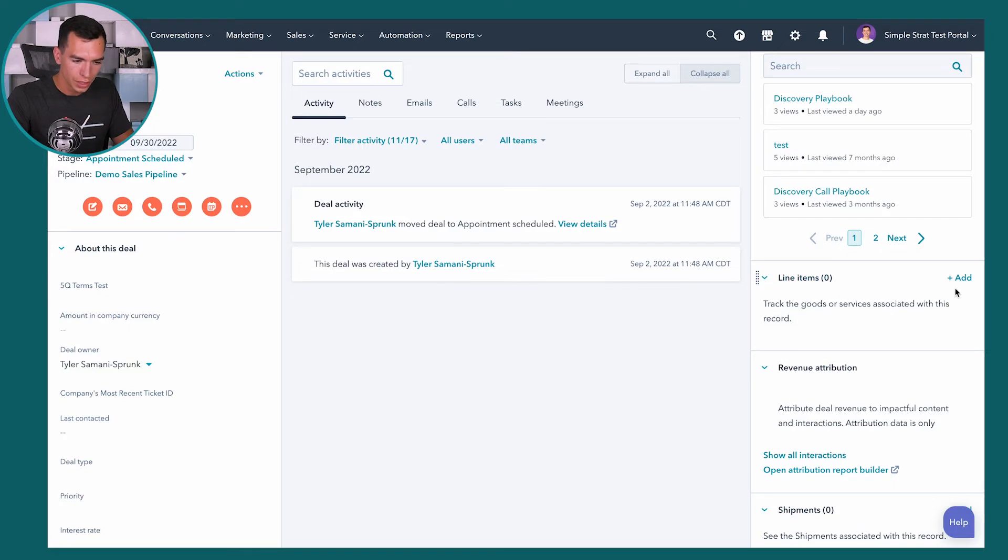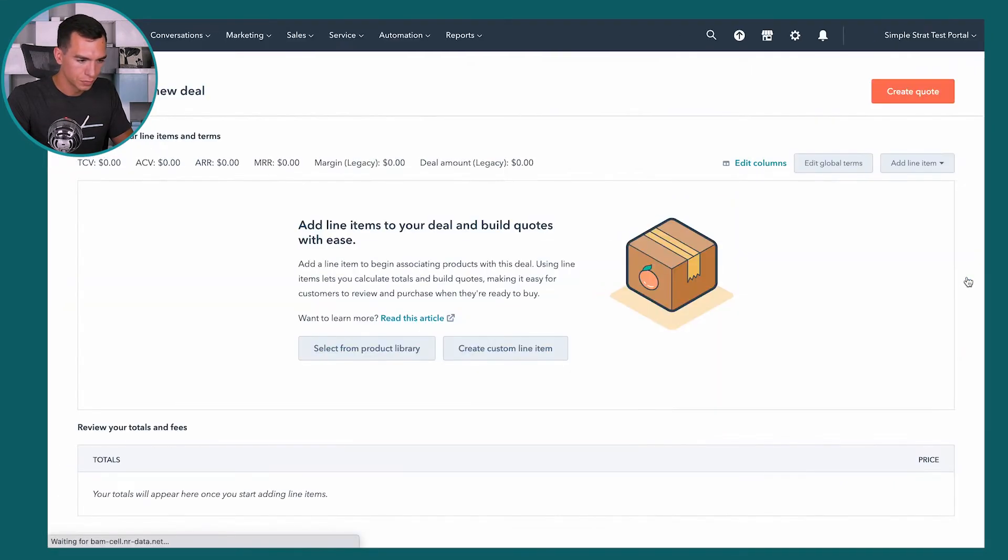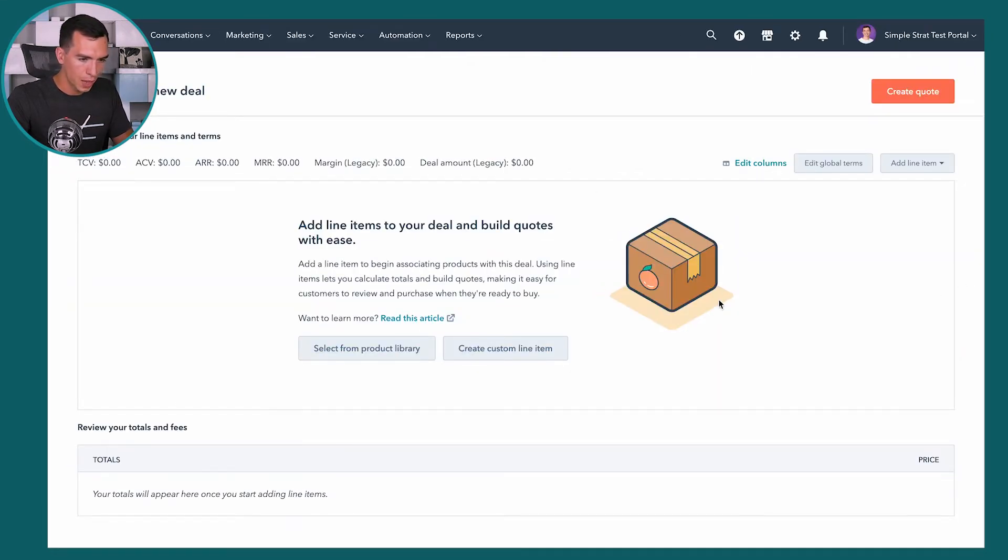You can see it populates with all the details that we saved in our product library. If we wanted to edit it, we could just go to actions, edit, and you can edit it here. It will only edit the line item that's on this deal. So you don't have to worry about affecting the products that may be added in the future.